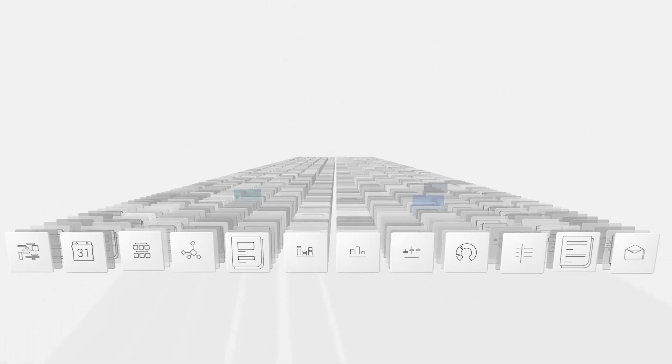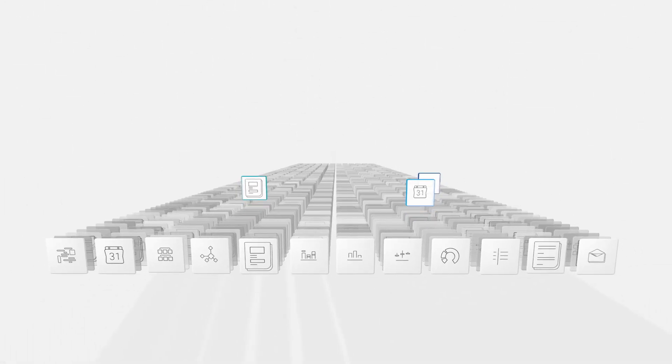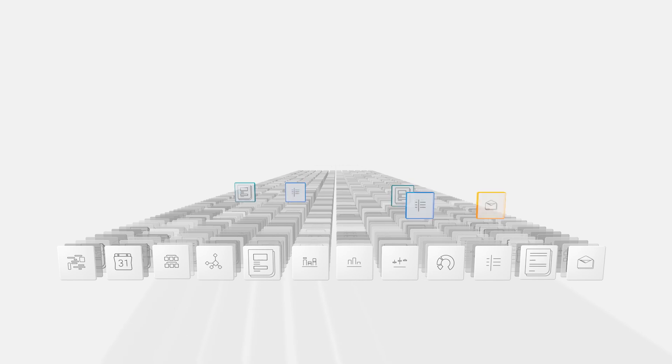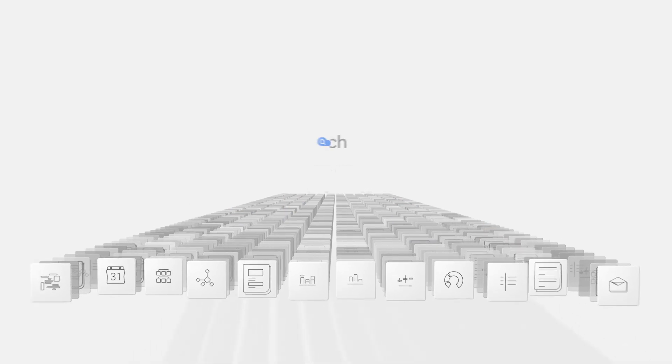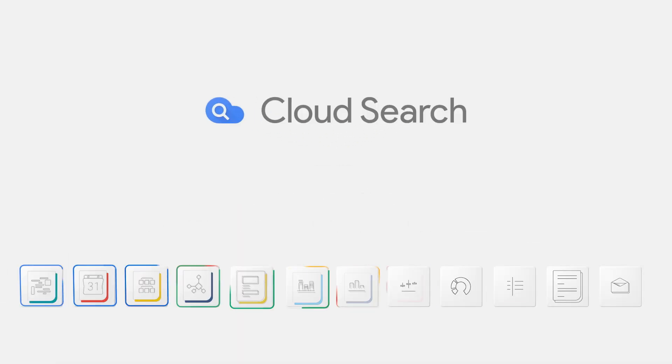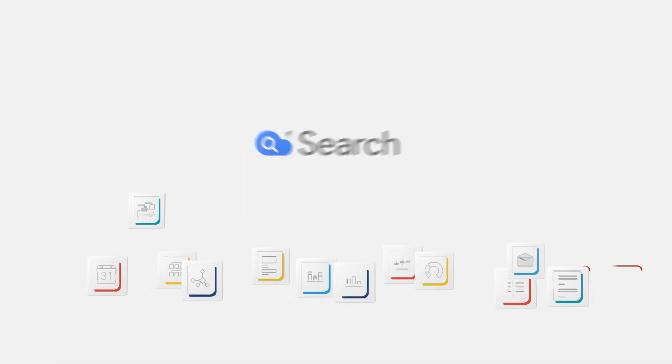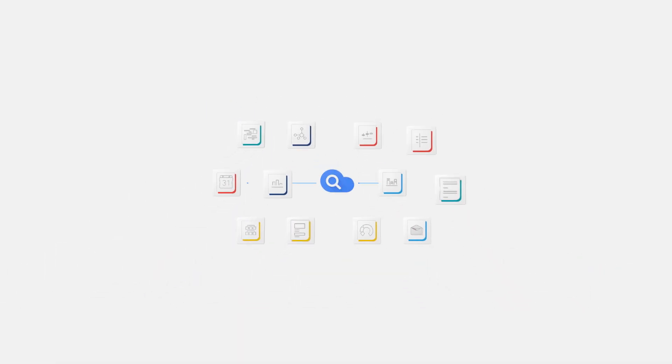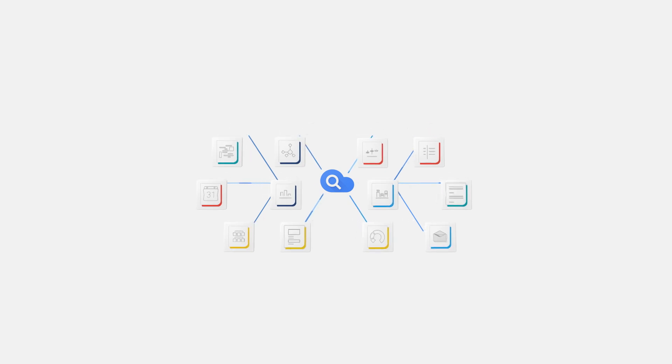What if, instead of jumping from place to place to find what you need, all of the right information came to you right when you needed it? With Cloud Search, you get all the power of Google Search and machine intelligence to help you quickly find and access the information you need to do your job.